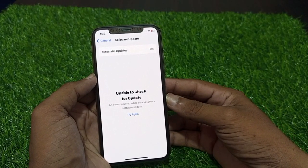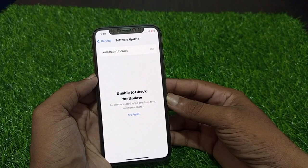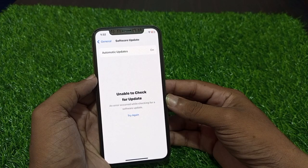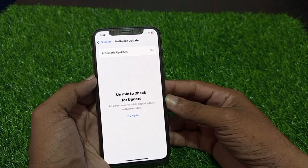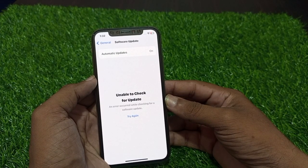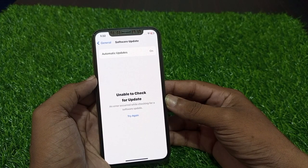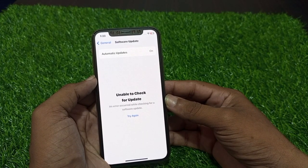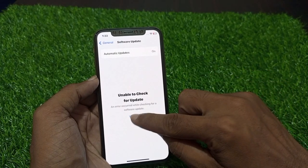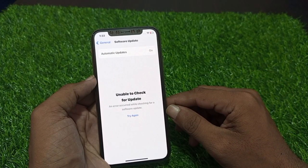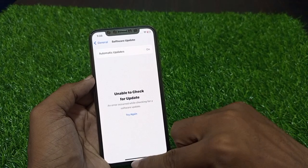Hello friends, welcome back to the channel. In this video I'm going to show you how to fix unable to check for update after iOS 17.2 beta. You can see an error occurred while checking for a software update — tap on try again. You can see software update is not working, so how to fix it.